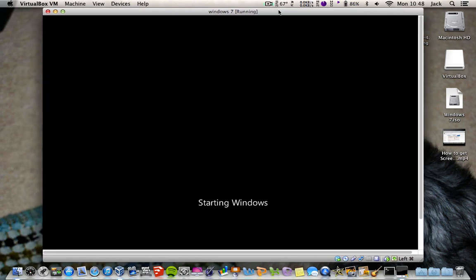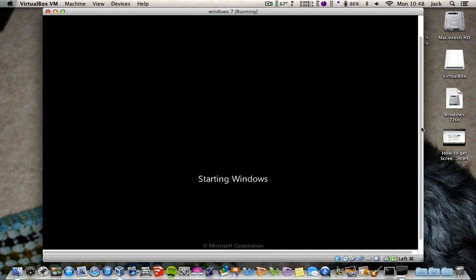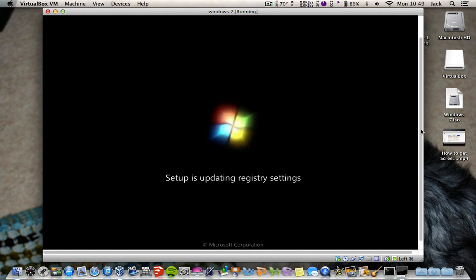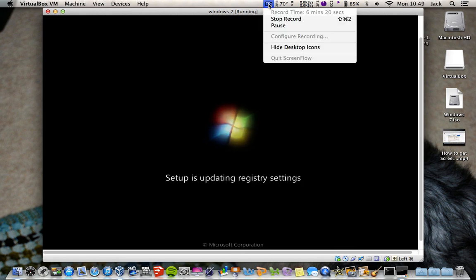Once all that's done, you should get a screen that comes up like this — just 'Starting Windows' and the Microsoft Corporation logo. Let that just start up; it shouldn't take long, maybe a couple of minutes. Here you go: setup is updating registry settings. All you have to do now is wait for it to boot up, and I'm going to pause the video because this takes a while again.